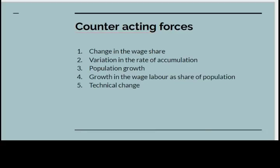Now there may be things which will alter this. The share of income going as wages might decline. There might be changes in the rate of accumulation — they might not accumulate all of it. The population could in fact grow. There could be a growth in the part of the population that is employed relative to the part working on the land as self-employed farmers. In addition, there's technology changing all the time. So all of these may affect the rate of profit.